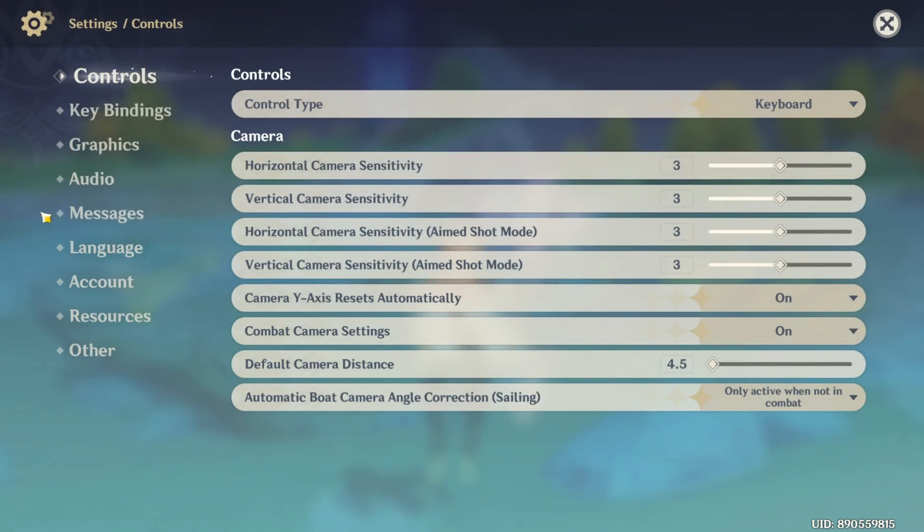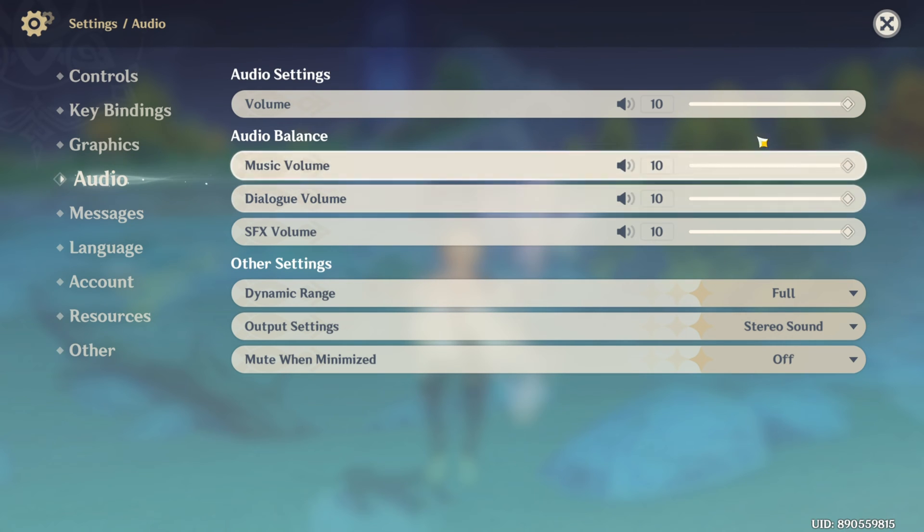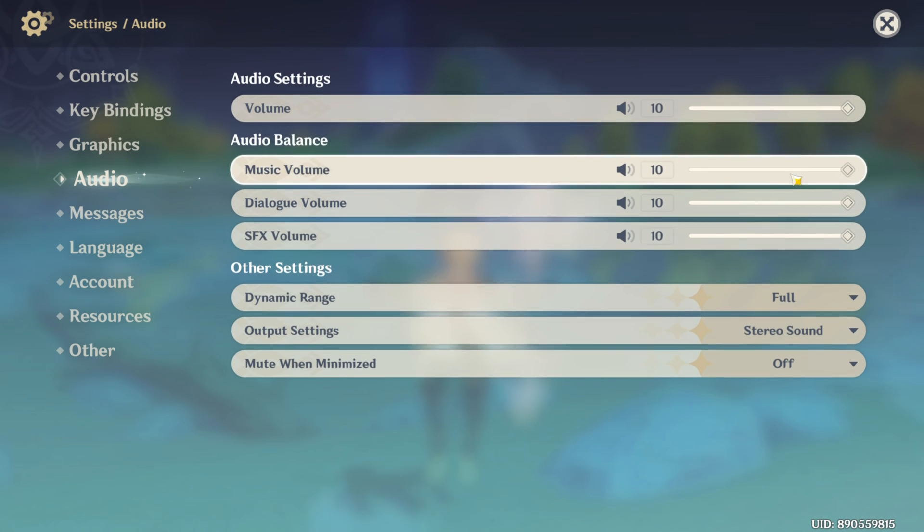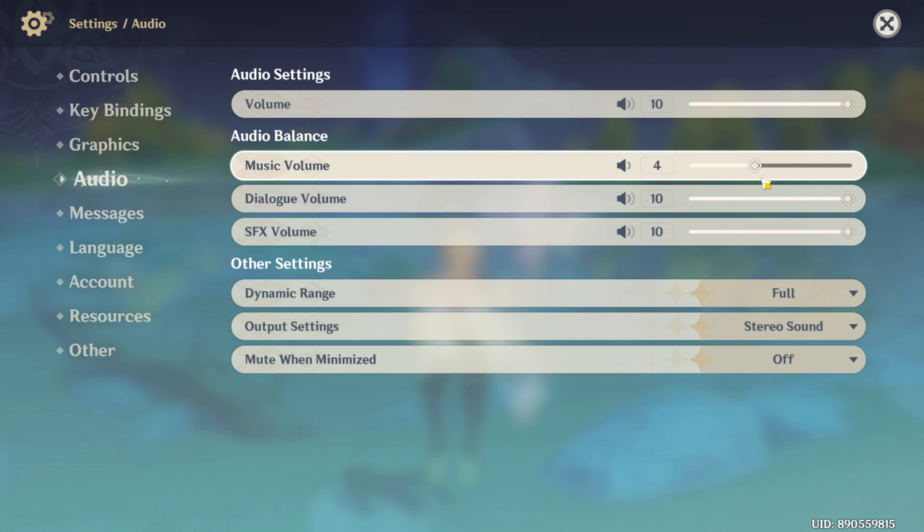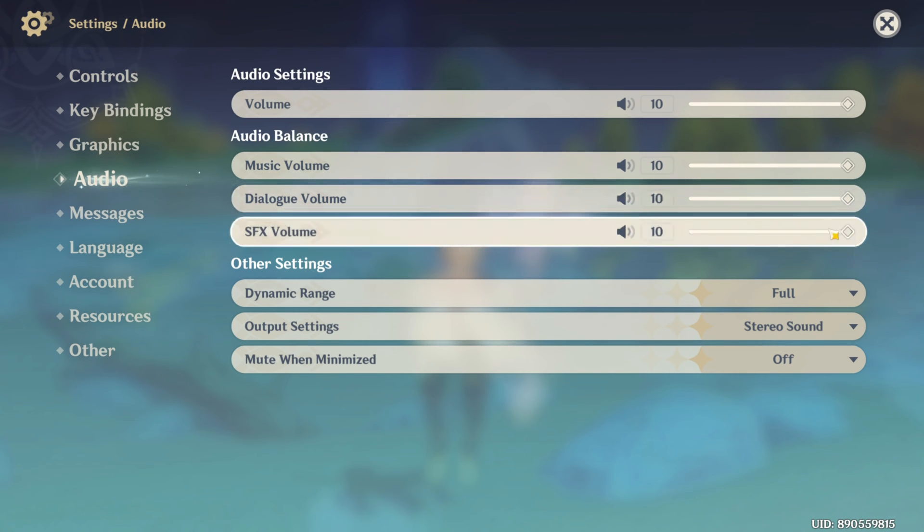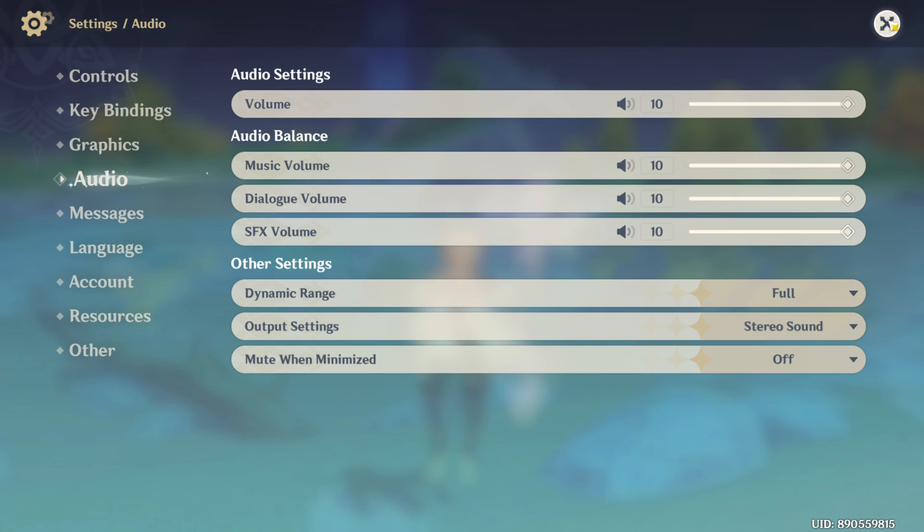Now switch to the Audio tab. After that, drag the Volume bar all the way to the right. Do the same for Music Volume, Dialog Volume, and SFX Volume. Now head back into the game and check if you hear any sounds.